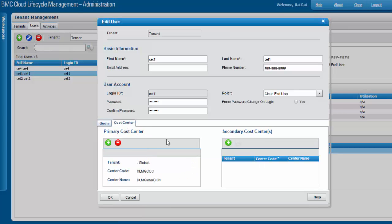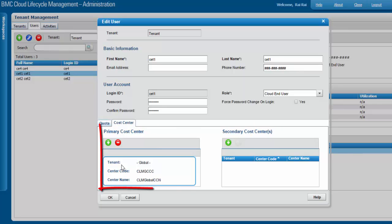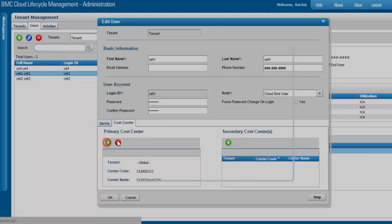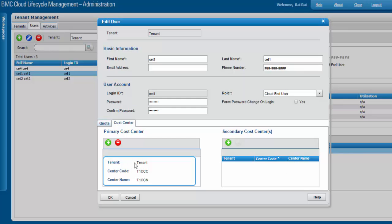Under Cost Centers you have two types: primary cost center and secondary cost centers. Only one primary cost center can be associated with a cloud user. We already have a cost center configured for this user. Let's try to add another primary cost center — click the plus button, click Search, select your cost center from the search results and click Add. The previous cost center has been replaced by the new one.